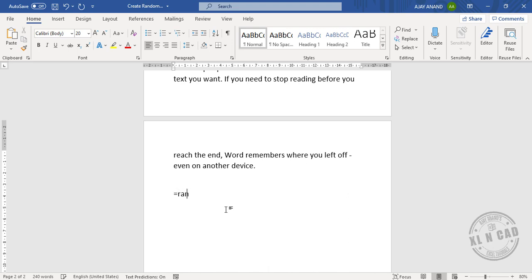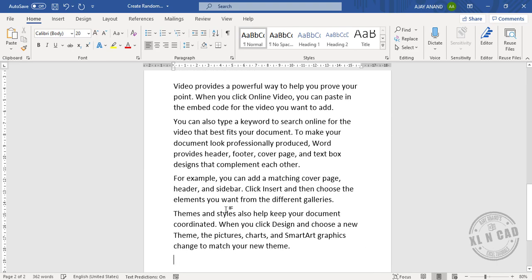Equal rand, open parenthesis, type in the number of paragraphs, 4, comma, type in the number of sentences, 2, close parenthesis and press the enter key. See 4 paragraphs of 2 sentences each are created.